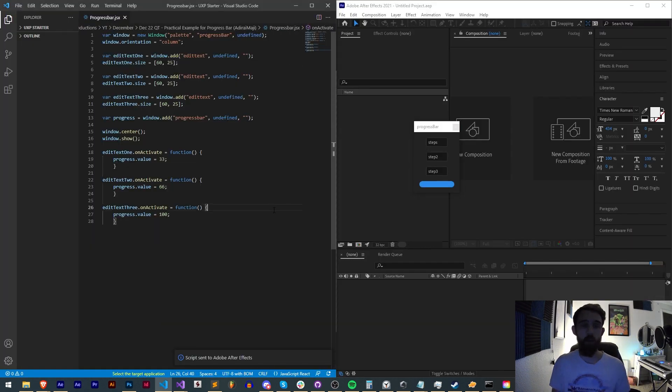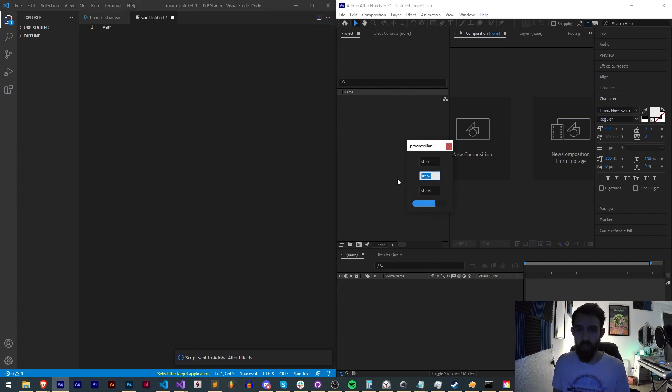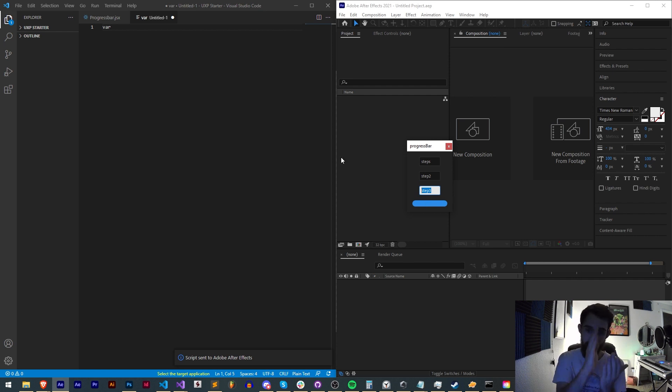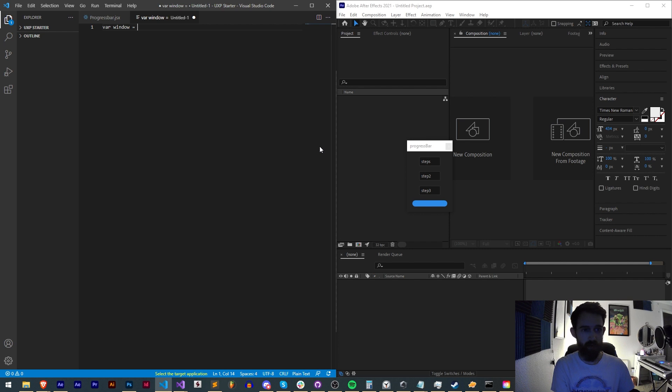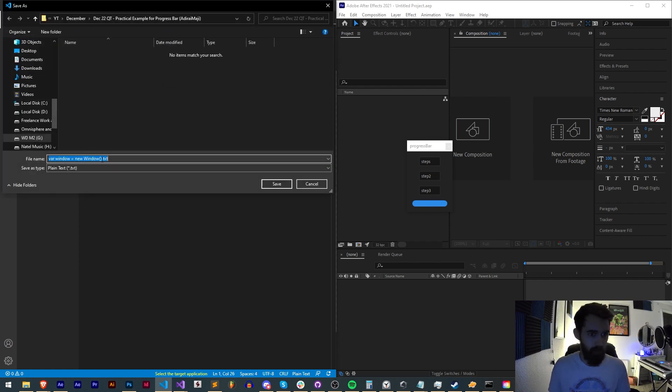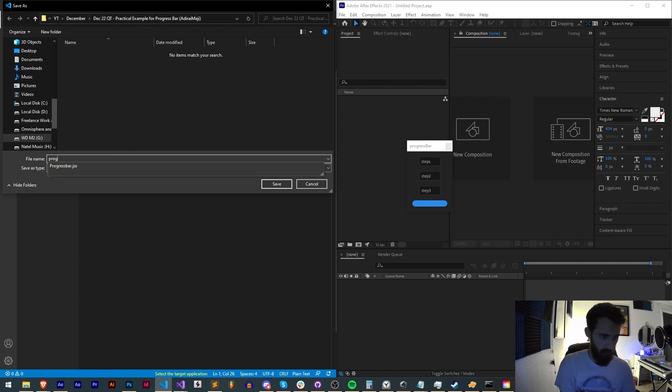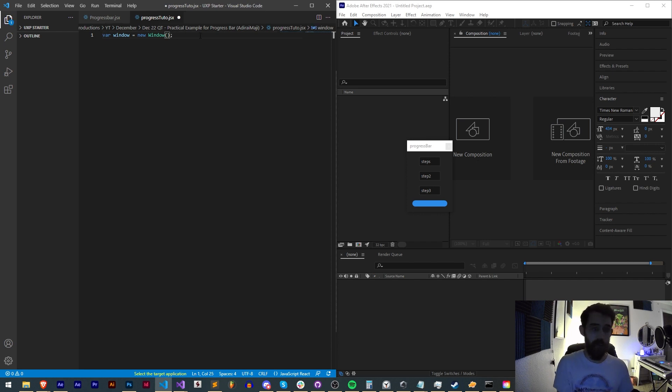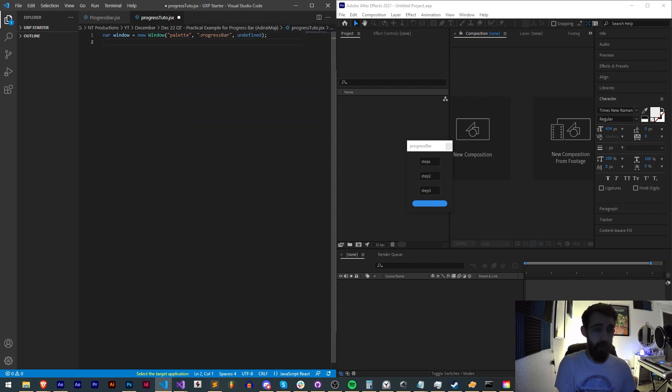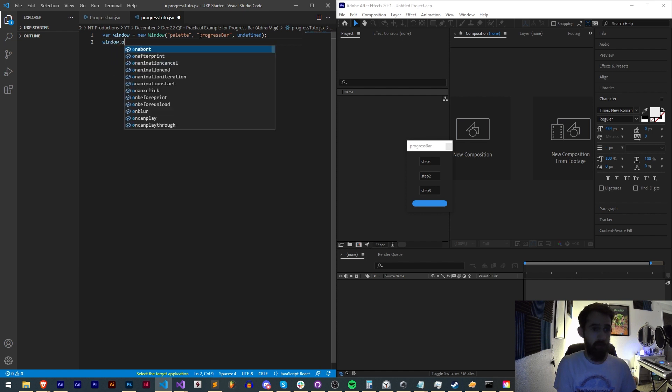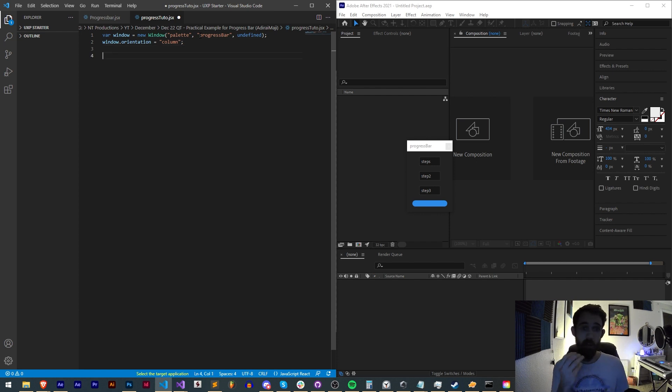Alright, so without further ado let's just create the script from scratch. It's relatively simple. We have three edit text boxes and a progress bar all within just the same window, no groups from top to bottom, so column orientation. We're going to start by creating a window. Variable window equals new window. I want to make sure this has syntax highlighting so I'm going to save this as a JSX file. Now we can have the JavaScript highlighted. We're gonna have a new window type palette and we'll just call this progress bar, undefined size. The orientation of our window, window.orientation, is going to be equal to column, so everything goes from top to bottom.